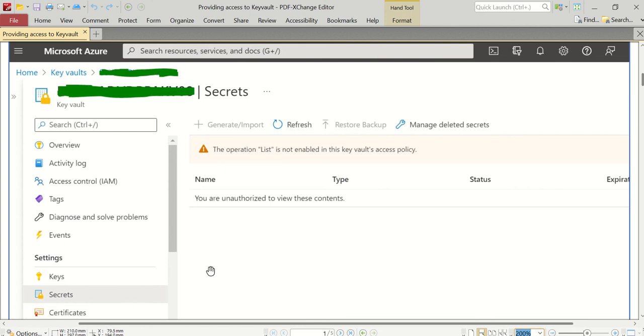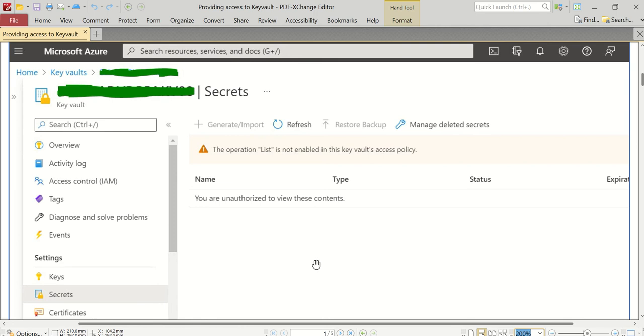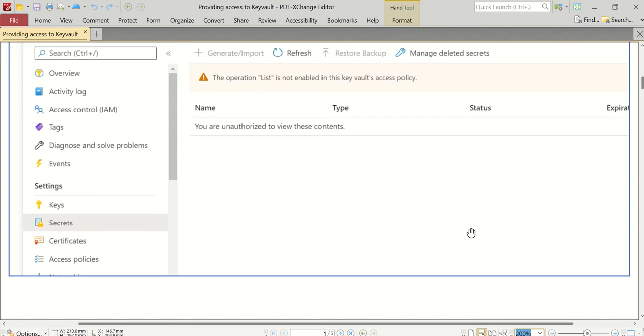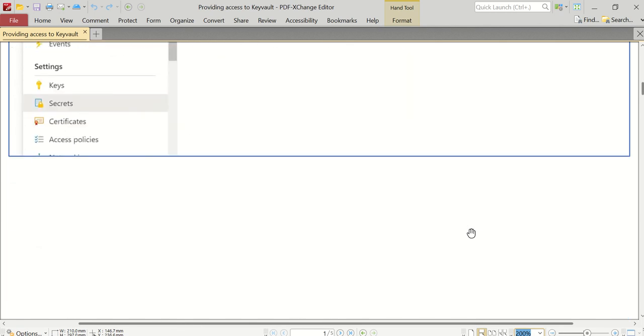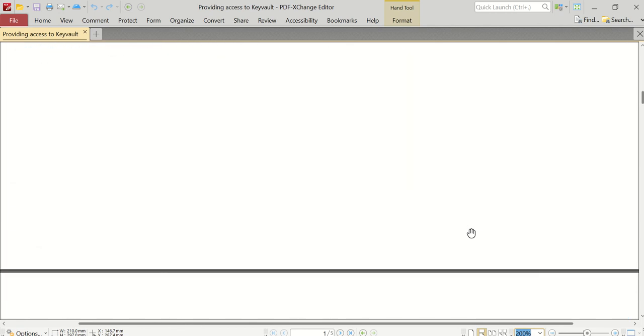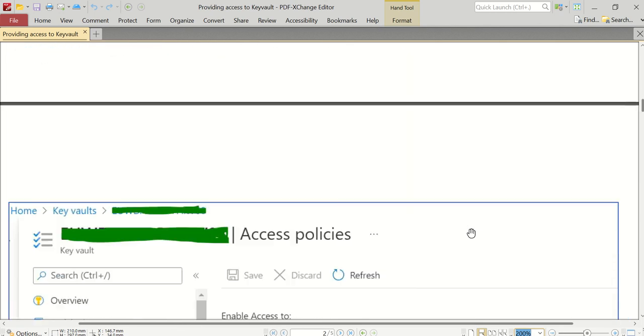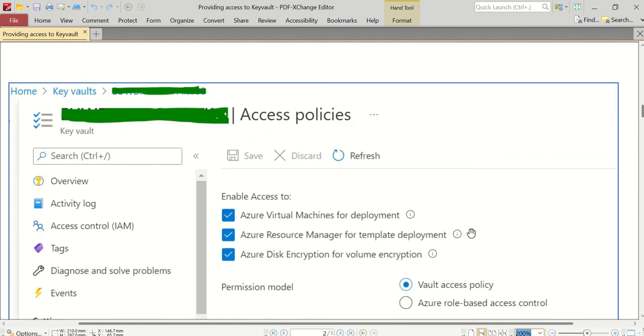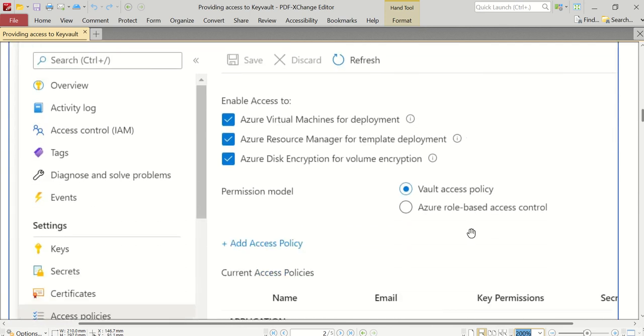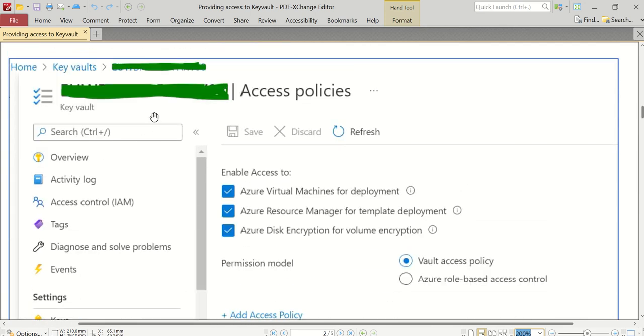Even if you click on Key Secrets, you won't be able to see anything. Now, how to get access to all these keys, secrets, and certificates-related information? For that, we need to provide access to an individual user like me, an organizational user. If it's an app service or app registration which is going to use the secrets on a server, we have to provide access to them as well.